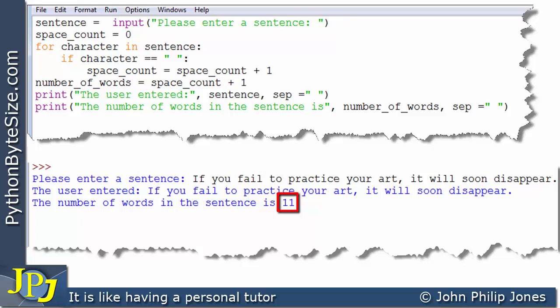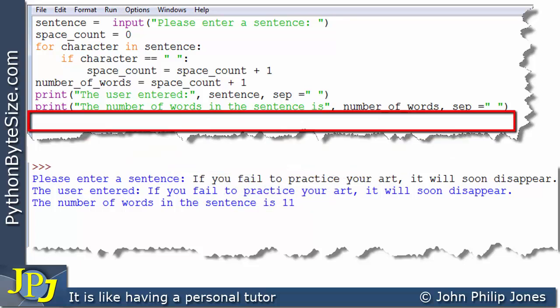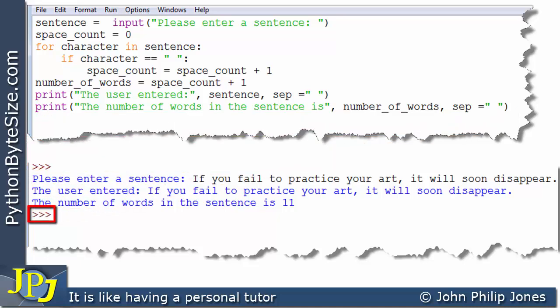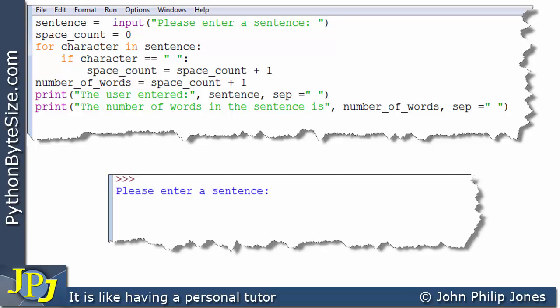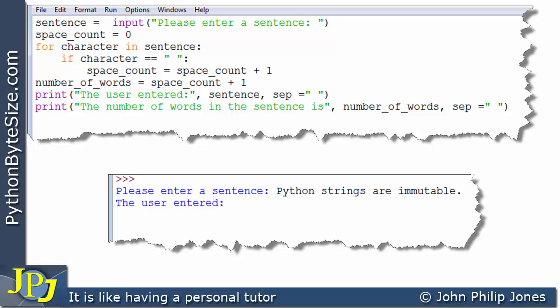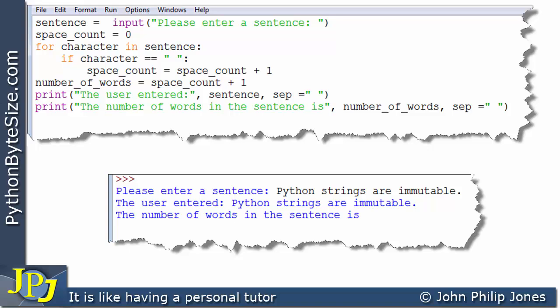There are no more program statements so we end up with the output showing the three chevrons indicating that the program has finished executing. Let's just test this program against another sentence. When this program executes we have it saying 'Please enter a sentence.' The user then enters 'Python strings are immutable' — the second example we looked at at the beginning of this video. Python is going to work out how many spaces there are, add one to that, and hopefully find that there are four words. So it'll say 'The user entered: Python strings are immutable' and 'The number of words in the sentence is four.' And then the program will end.